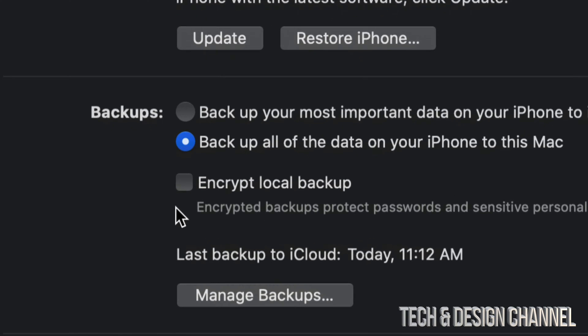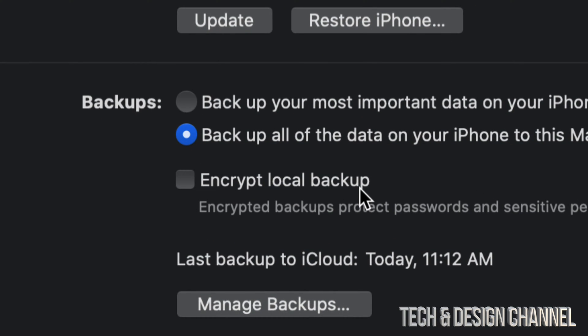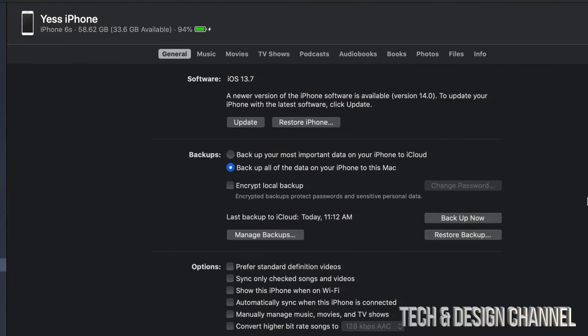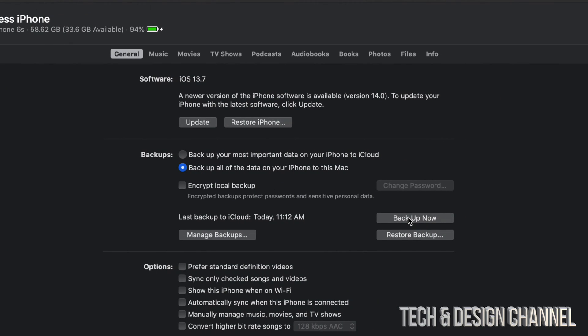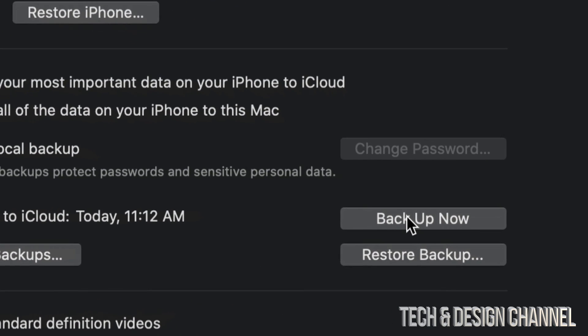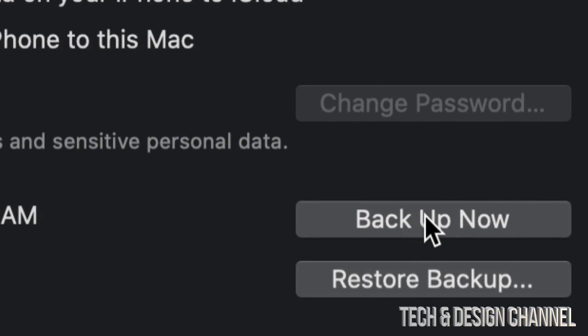By the way, you do also have an option to encrypt your backup, but for now we're just going to go ahead and back it up. Down here below on the right-hand side, you're going to see Backup Now. Just press right there.